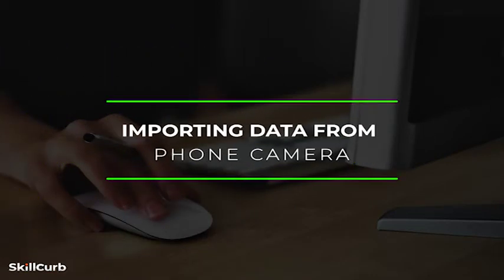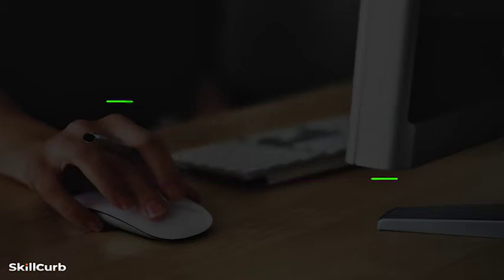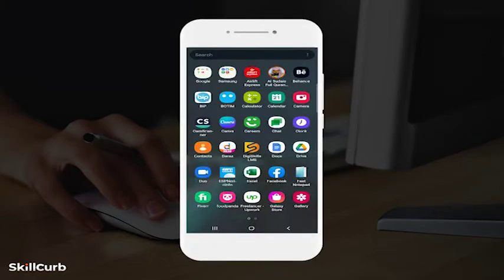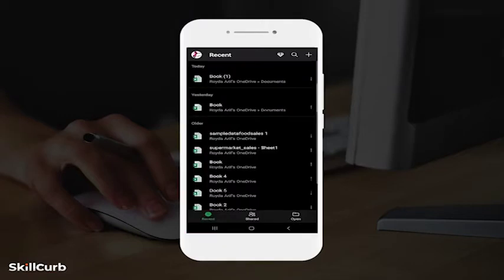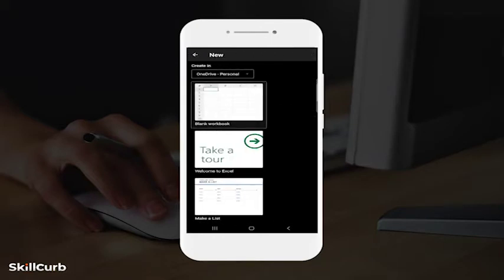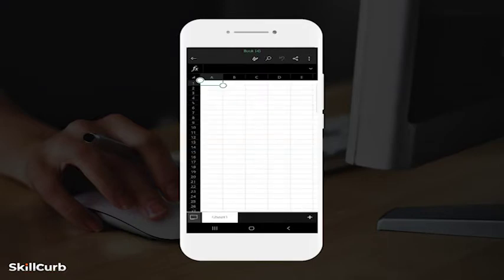Importing data from phone camera into Excel. Here are the steps to importing data using the mobile phone camera in order to increase our productivity. Open the Excel mobile app on your phone and tap on the plus sign in the top right corner of your screen. Click on the blank workbook to select it. Tap to select the particular cell where you want to import the data into — I will select cell B2.